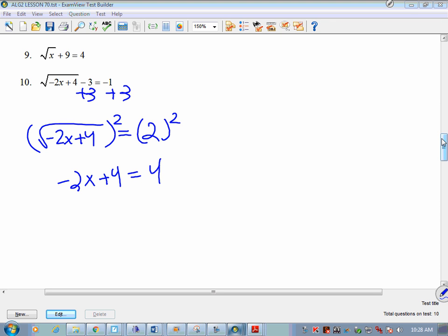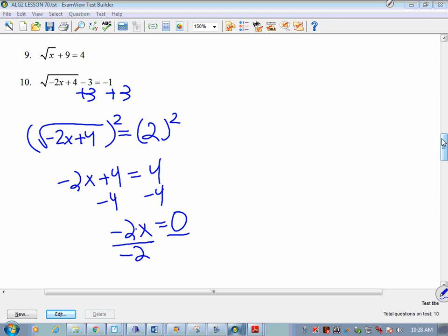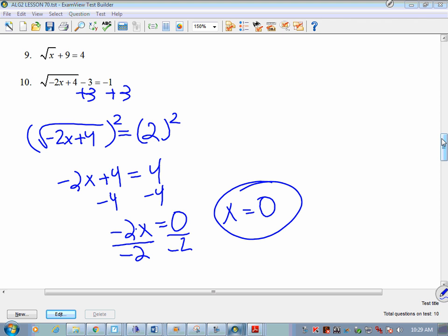Example 10: add 3 to both sides, giving square root of negative 2x plus 4 equals 2. Square both sides: negative 2x plus 4 equals 4, so negative 2x equals 0. Divide by negative 2: x equals 0. Check: negative 2 times 0 is 0, so it's square root of 4, which is 2; and 2 minus 3 equals negative 1. It works. x equals 0.